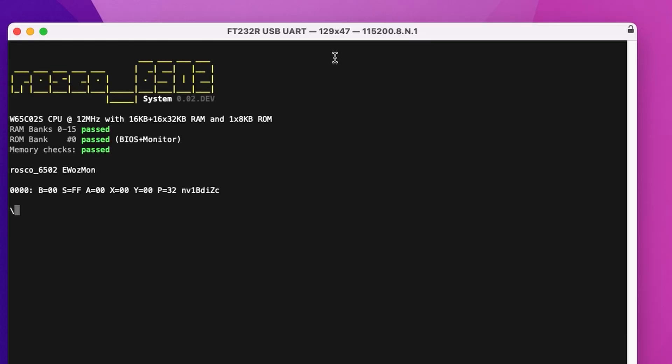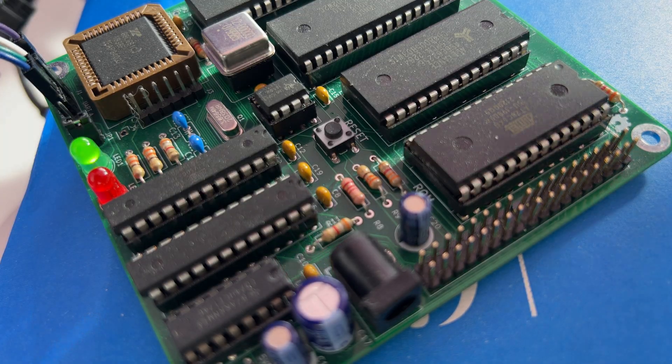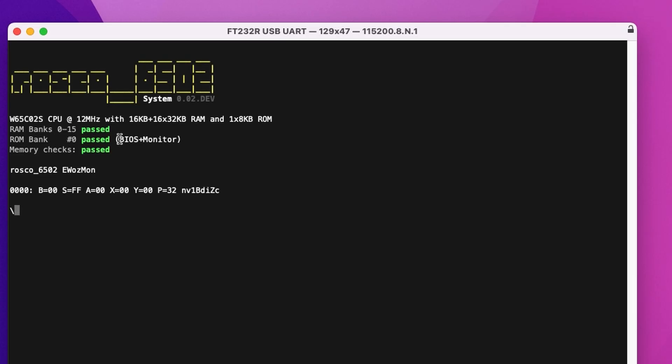And there we go. You can see that we boot up. We do a quick memory bank check. We've got 16 banks in RAM. This ROM that I've got in, I'm using the 8K ROM in this board. We also support a 32K ROM. The 8K ROM is just one bank. And we boot straight into Wozmon.